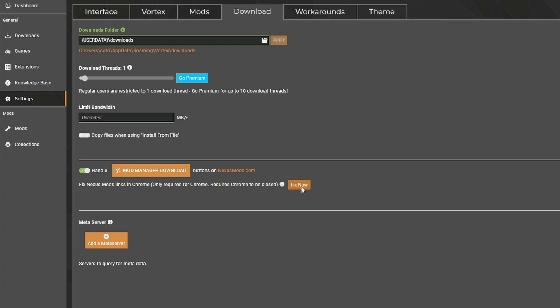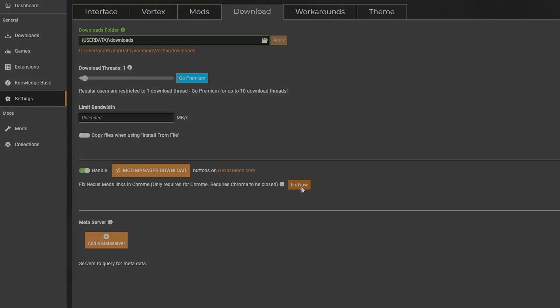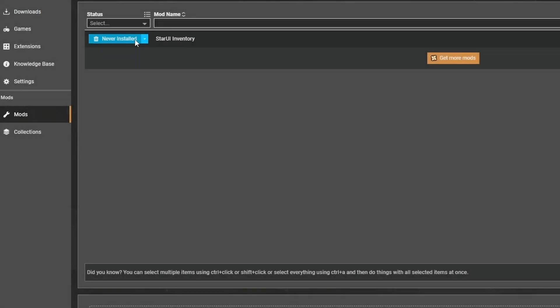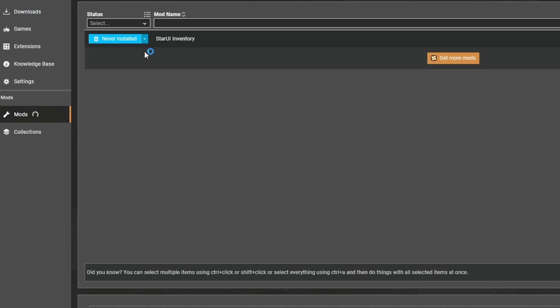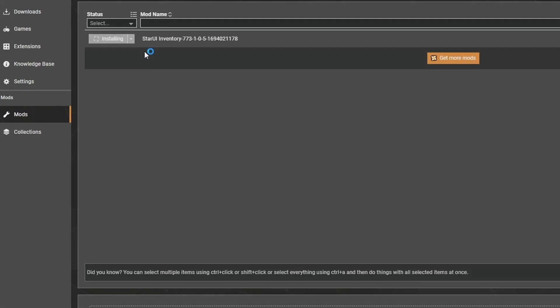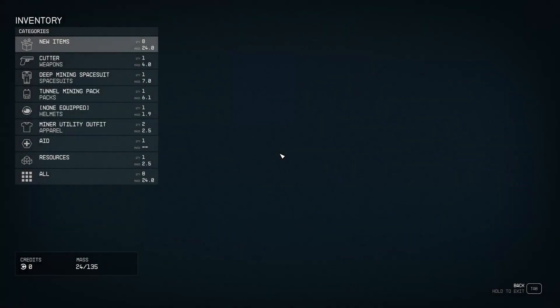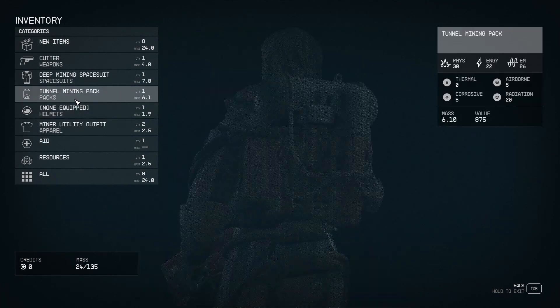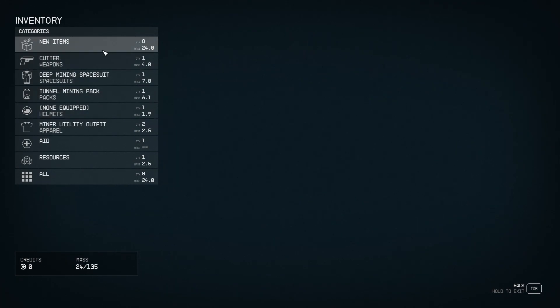Under Mods, you're going to see StarUI. Enable it and let's start up the game. Press I to access the inventory and here it is. This is going to be the new UI.